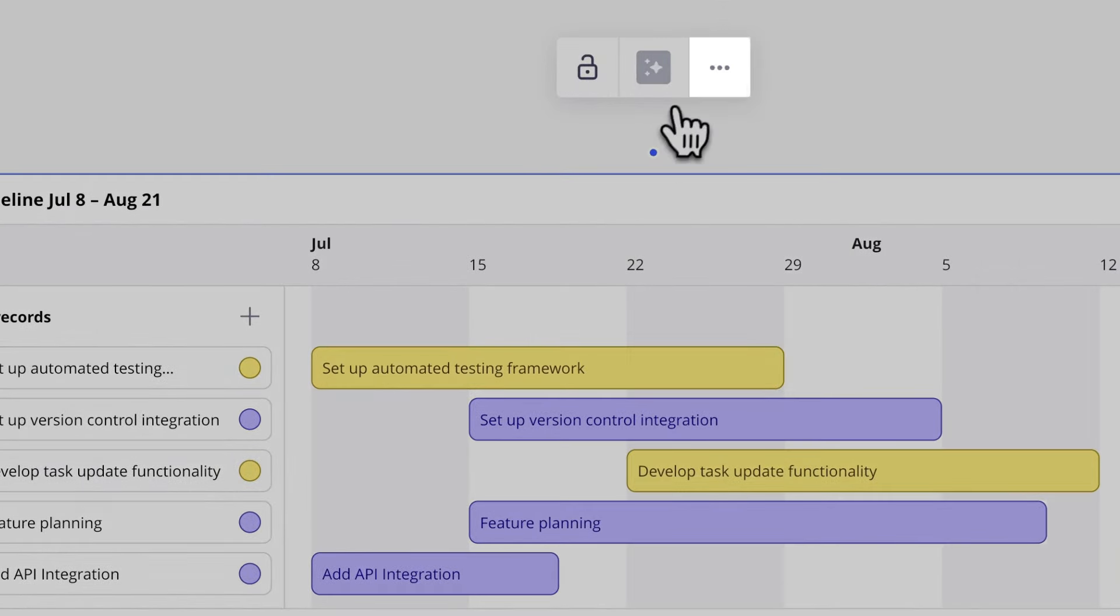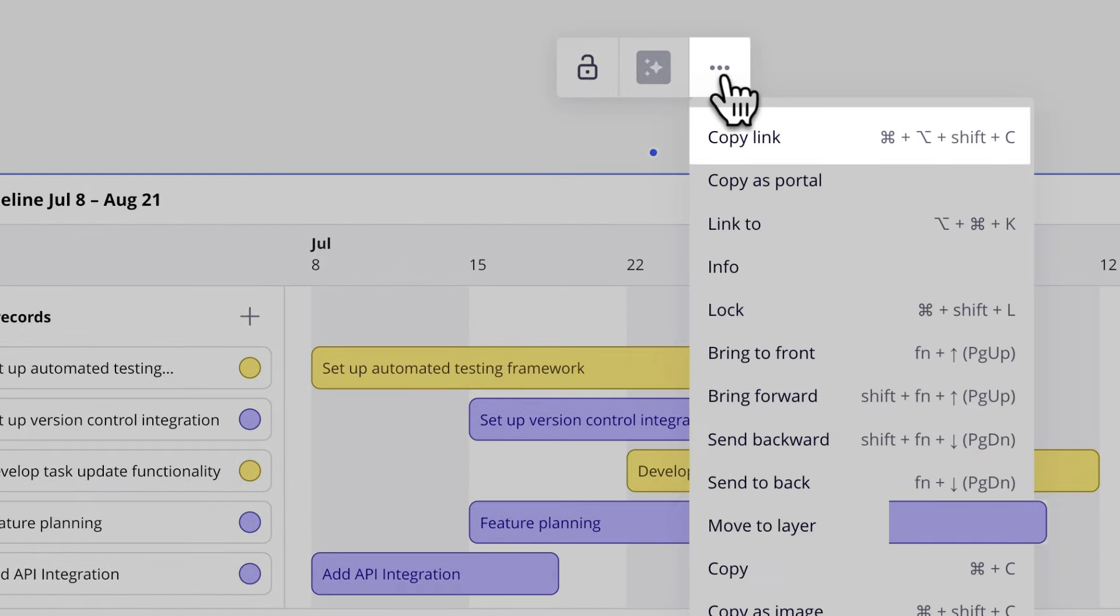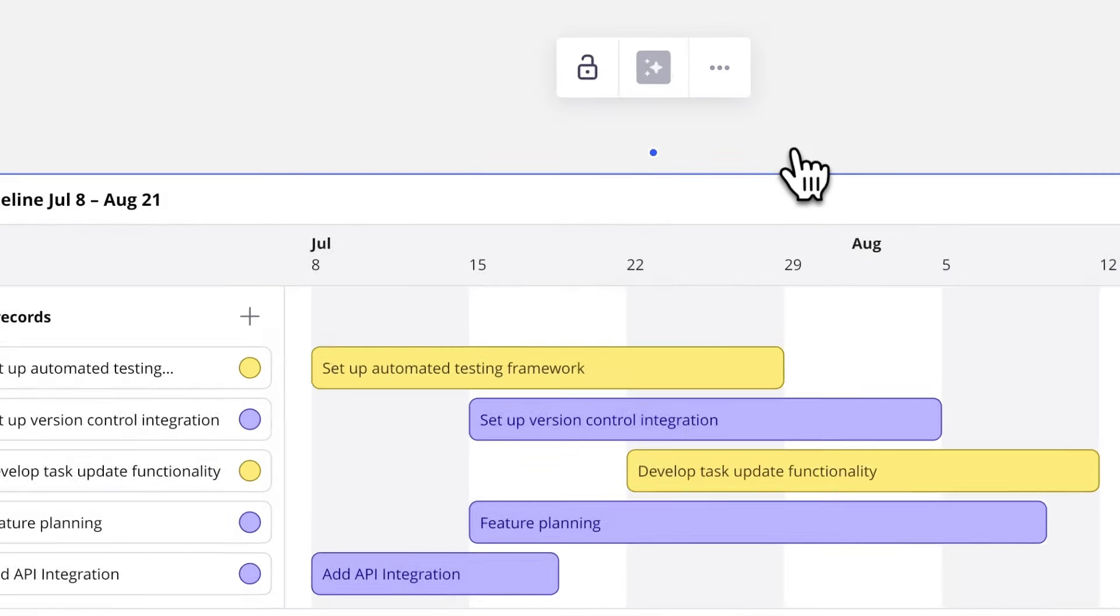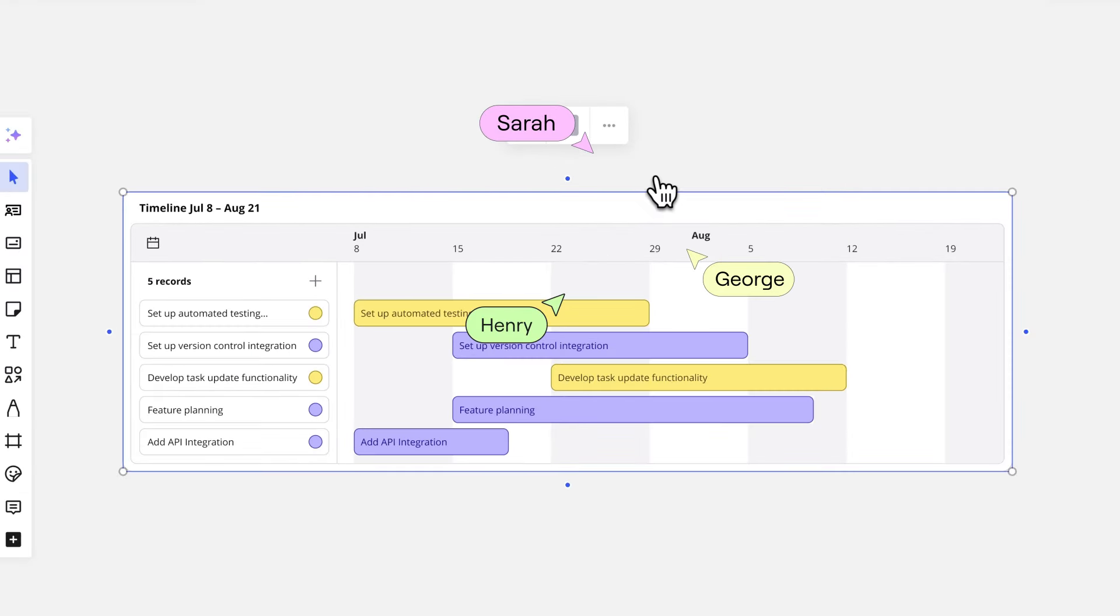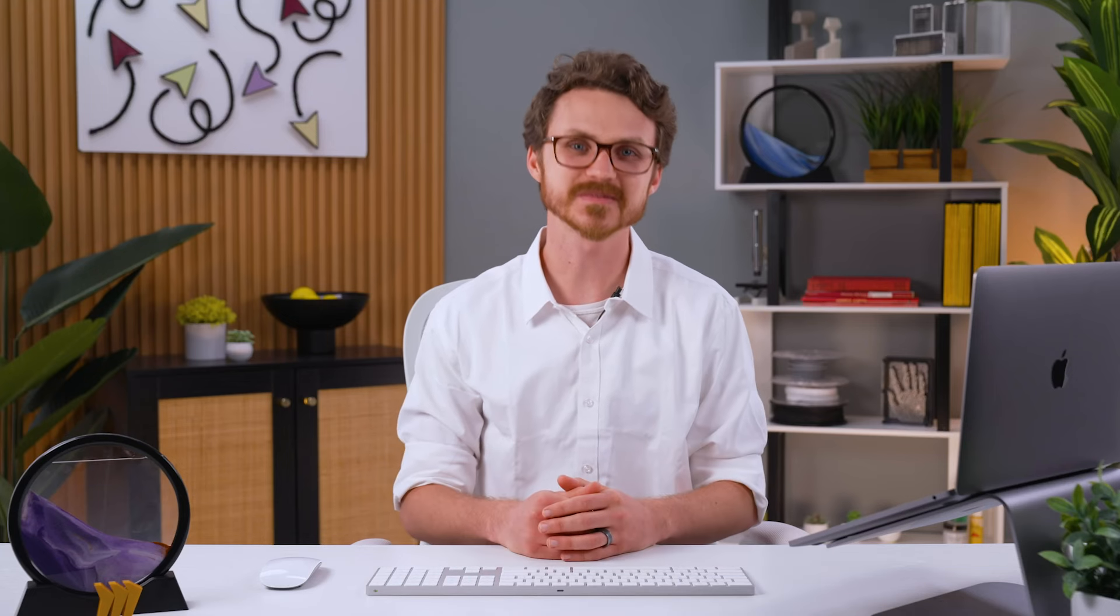And finally, we can share this timeline with our stakeholders to add visibility to our work and communicate project updates more efficiently.